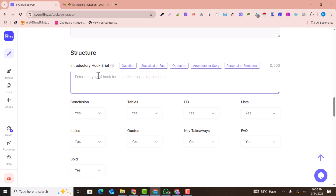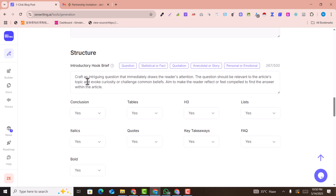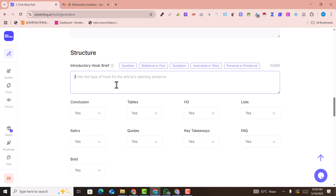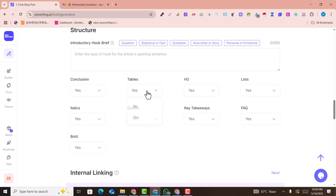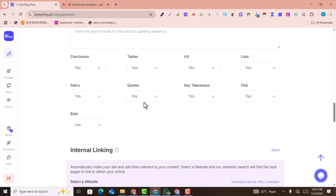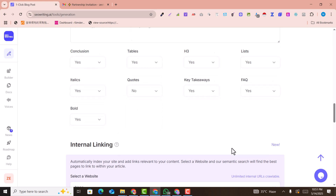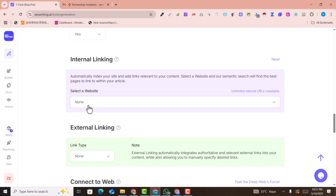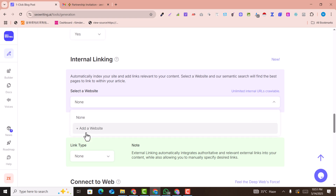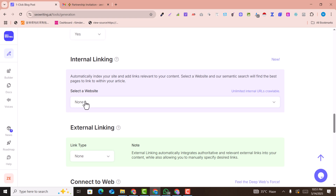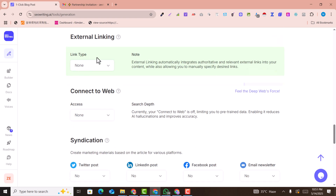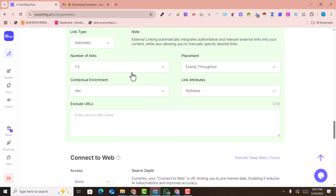Here you can add instructions for the article — for example, a coordination story. I won't add anything for now. Conclusion: yes. Tables: yes. H3: yes. List: yes. FAQ: yes. Takeaways: yes. Bold text: yes. For internal linking, you can add your website URL. For external links, set to automatic.